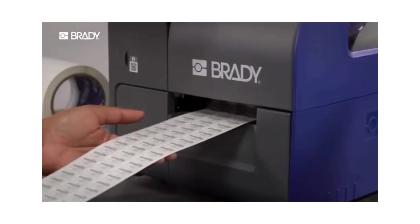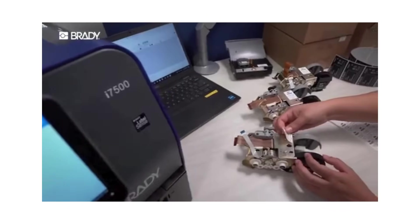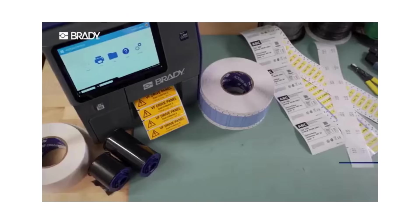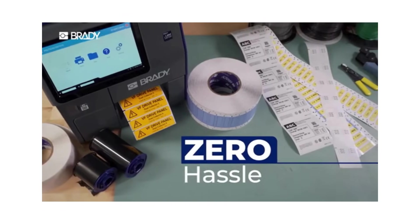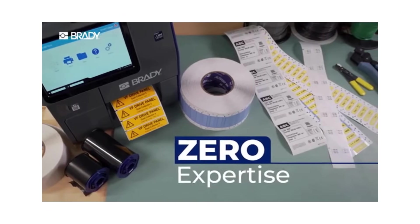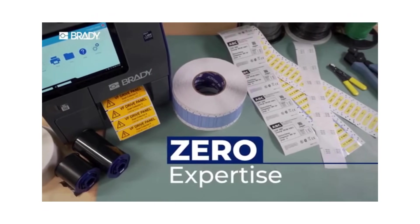High volume and high performance with zero waste, zero hassle, zero expertise required.